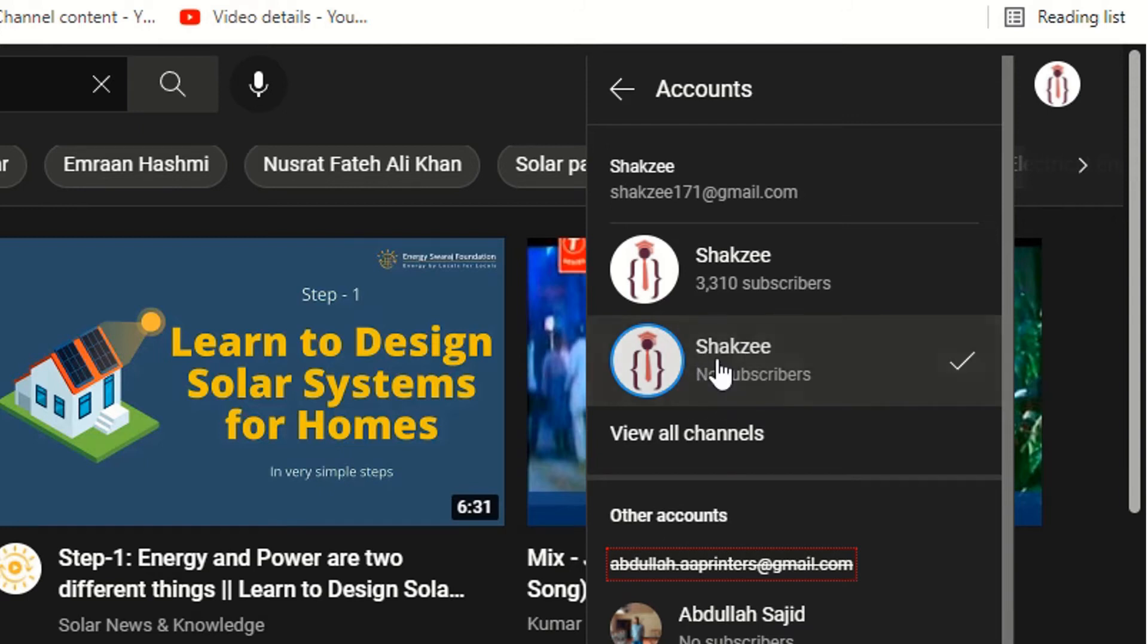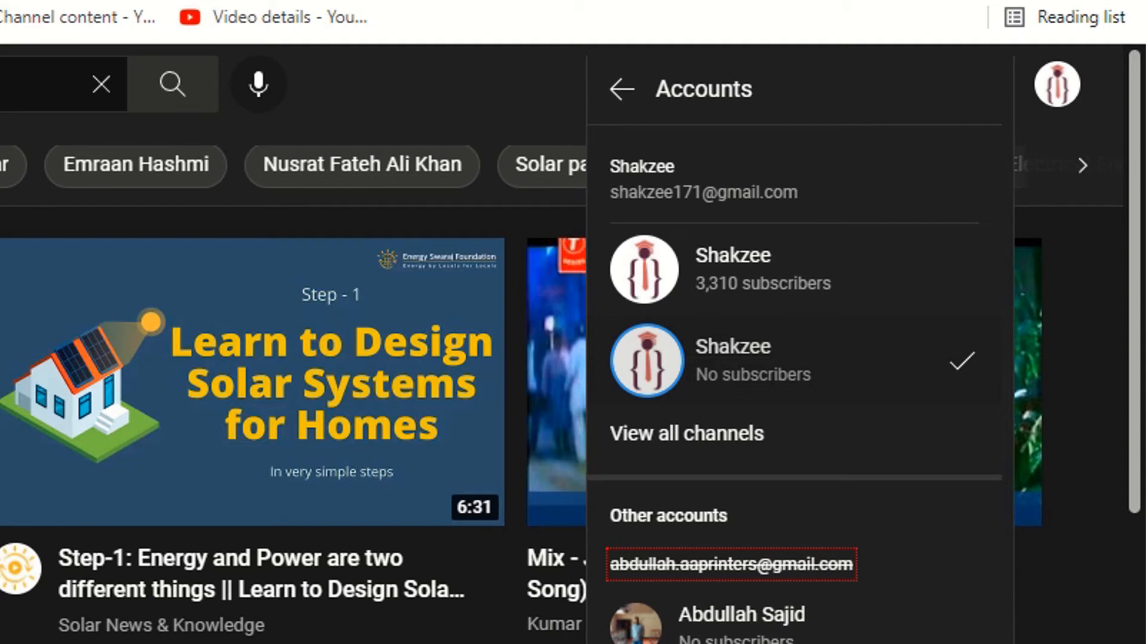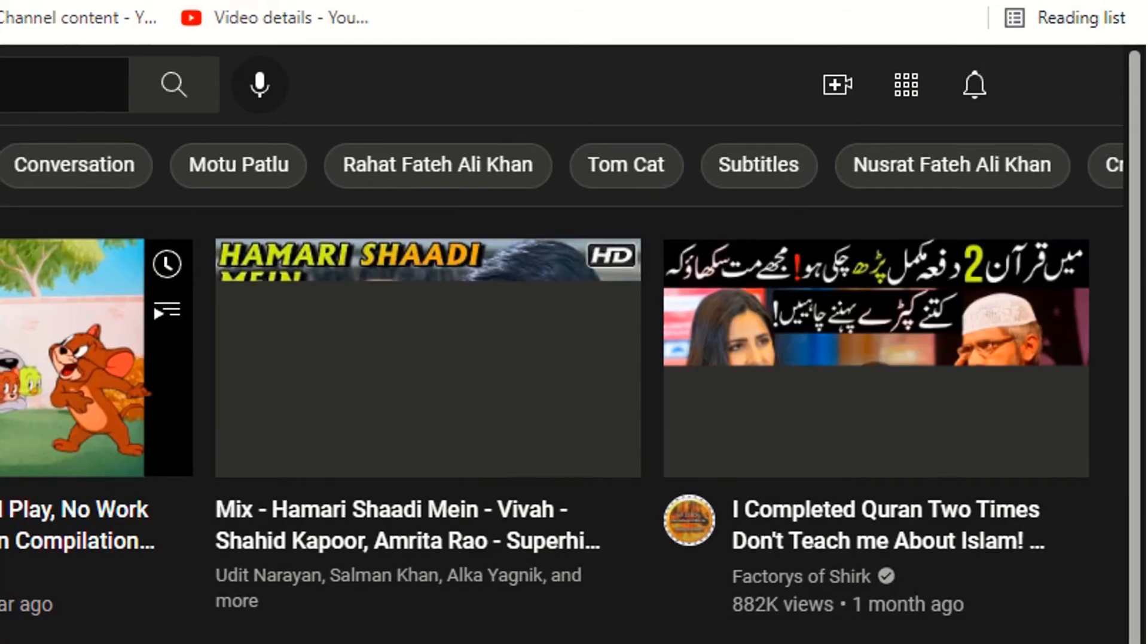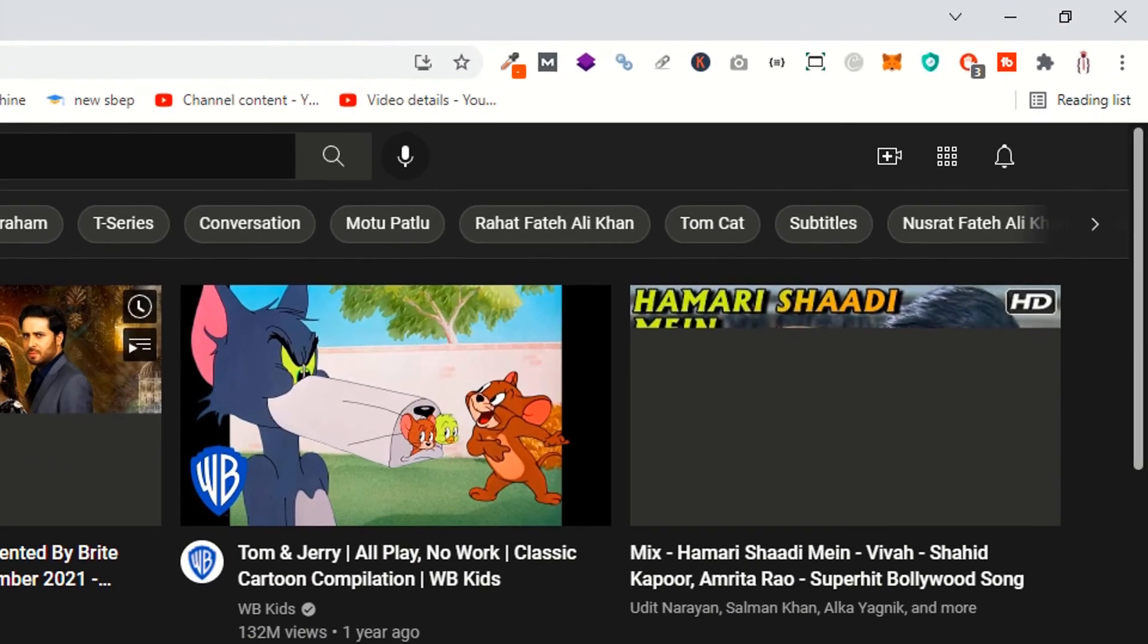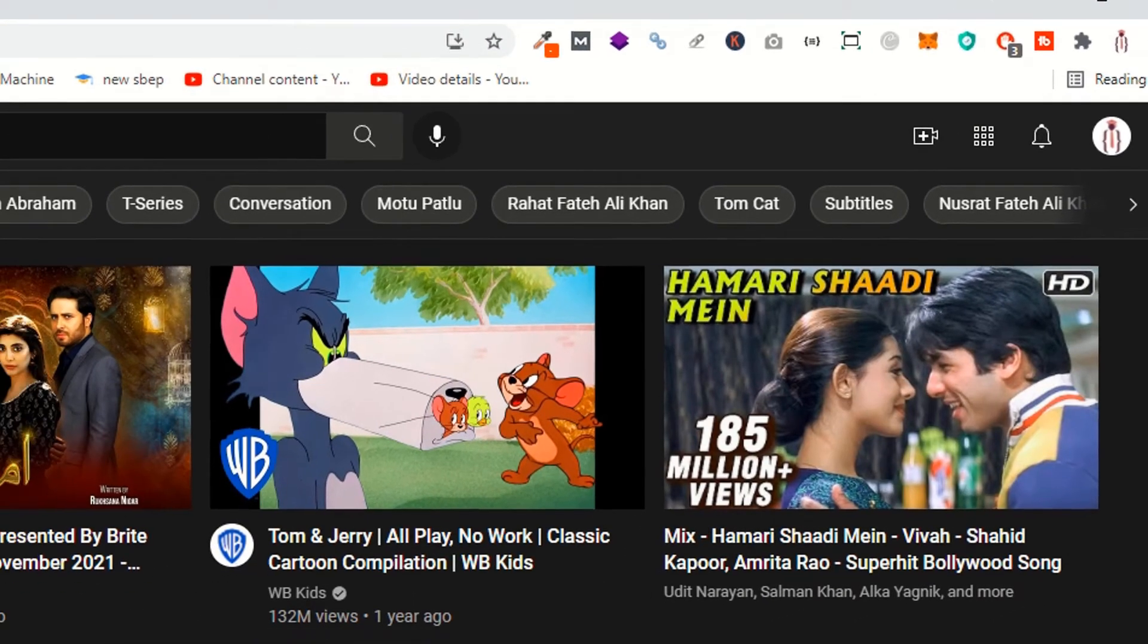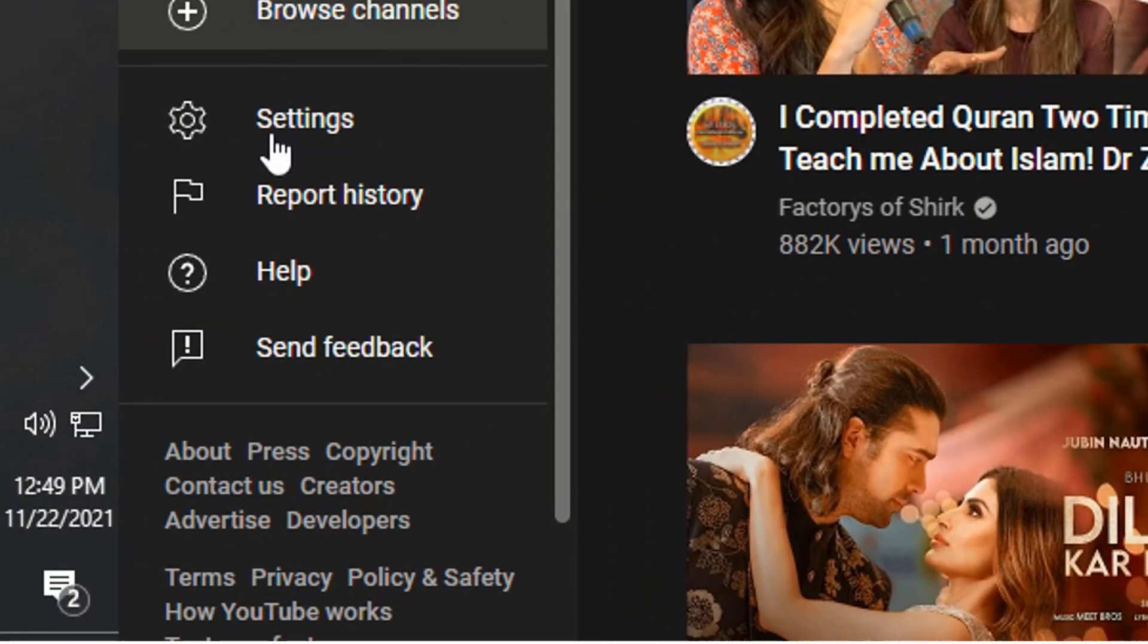Just select your channel. First of all, once you've selected the channel, now go to the settings.